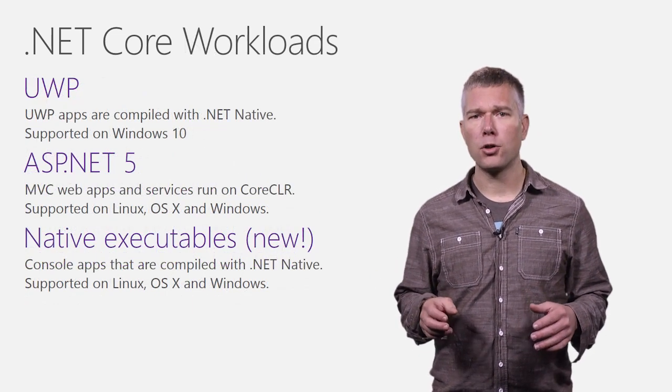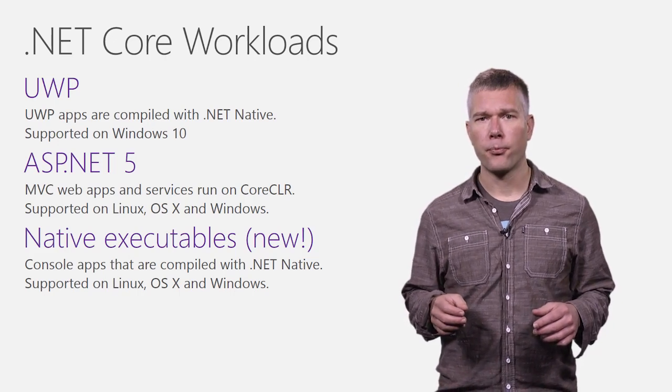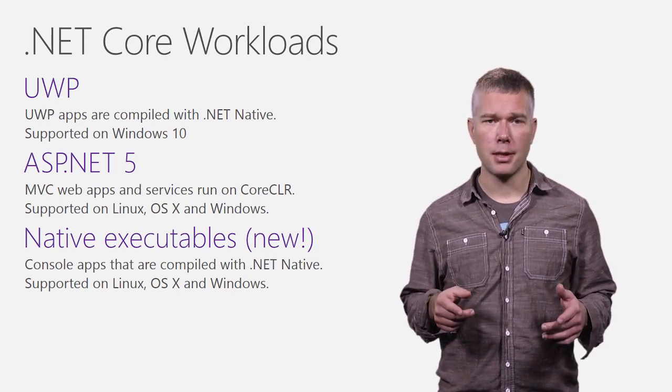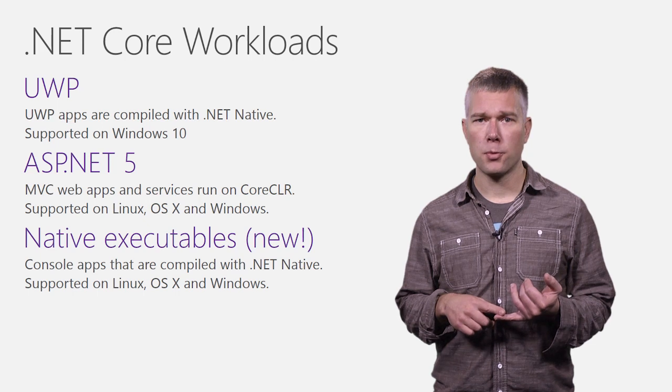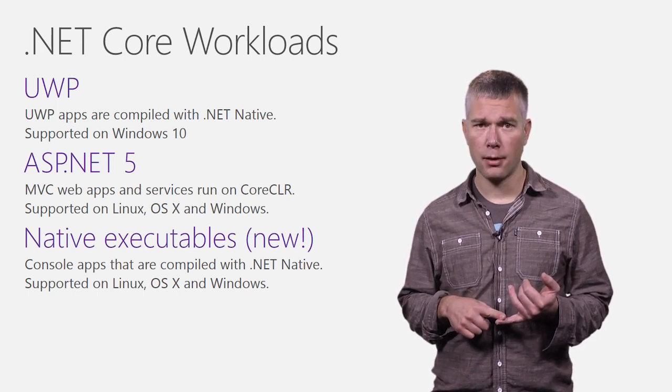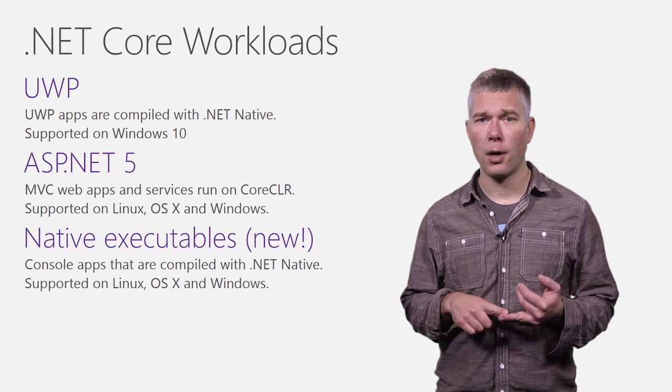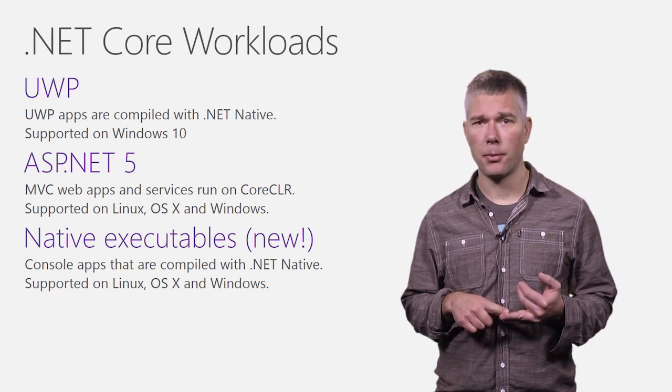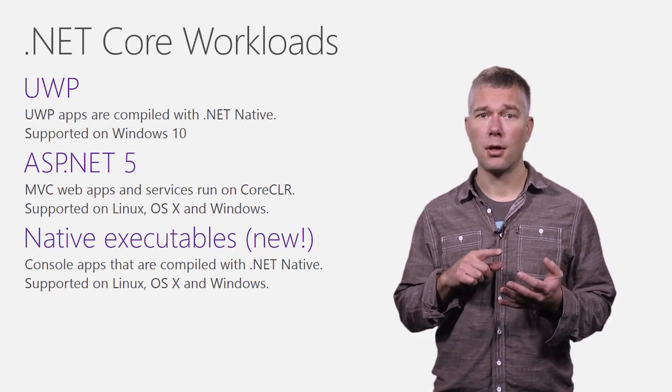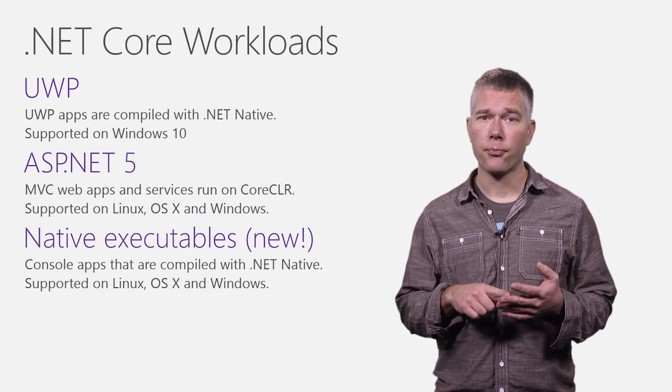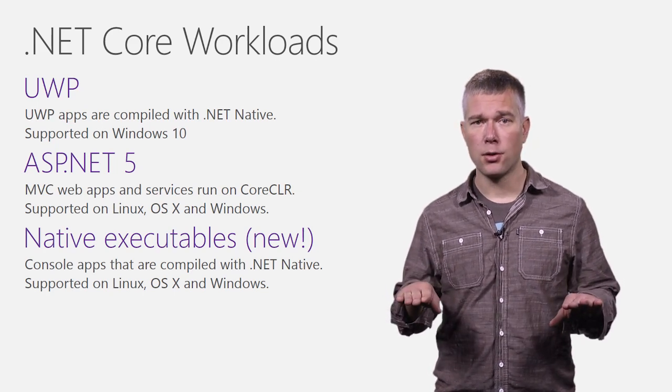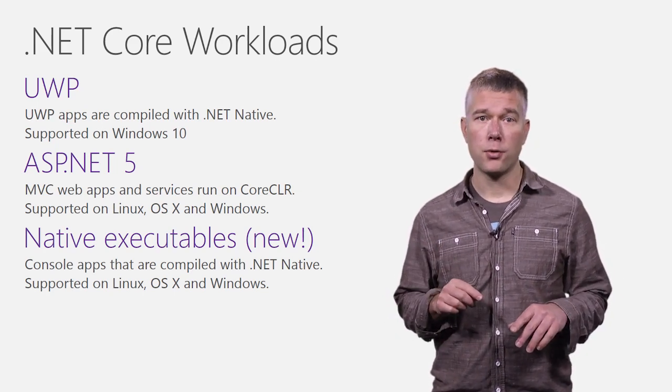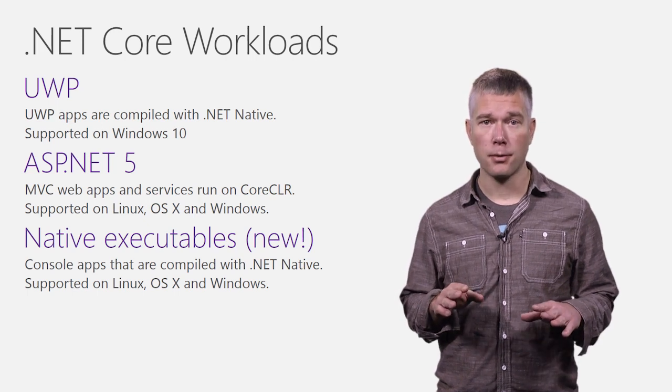There are multiple workloads that run on .NET Core. We've already covered them, but it's good to list them out. Universal Windows platform apps use .NET Core in the form of .NET Native. ASP.NET 5 is a web and services framework that runs on top of .NET Core on Windows, Linux, and OSX. It abstracts the base OS so that you can write one app that runs without modification on those OSs.